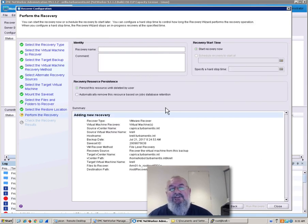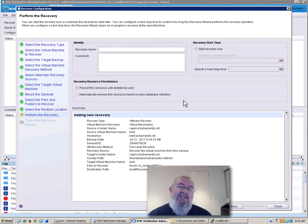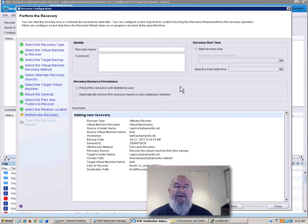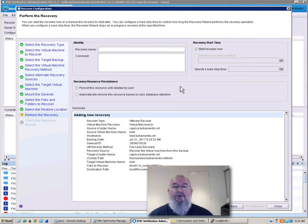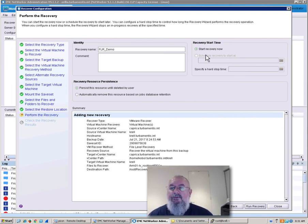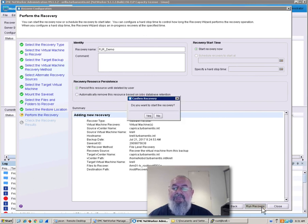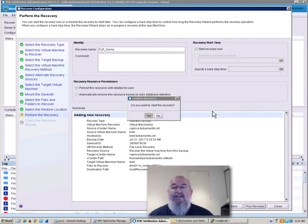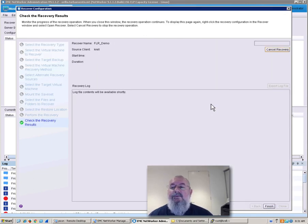So here I get to choose what the recovery name is. This is effectively saving the recovery resource to review later on if we need to. So we'll call this FLR Demo, and we'll choose to start the recovery now. Confirm that we do want to start the recovery, and here we go.